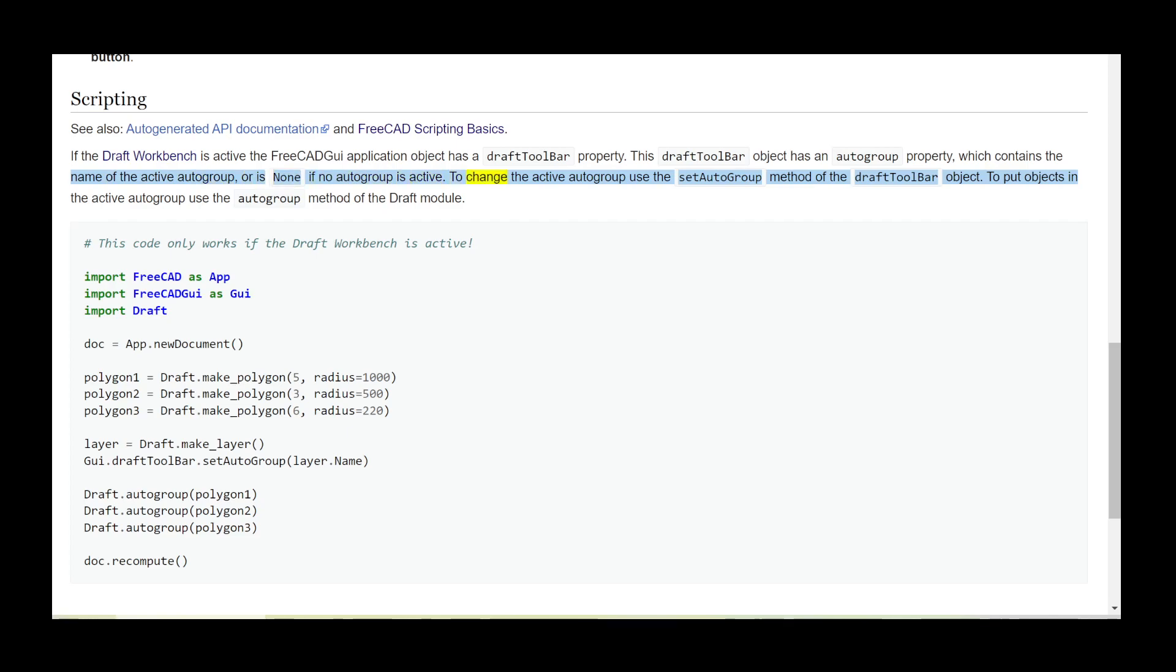To change the active auto group, use the set auto group method of the draft toolbar object. To put objects in the active auto group, use the auto group method of the draft module.